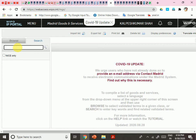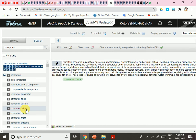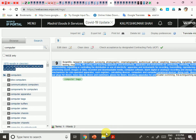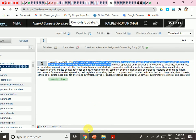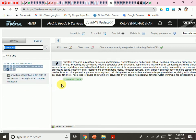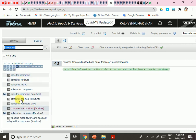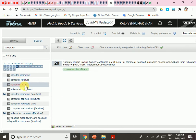For example, I type 'computer' to search for the appropriate class. This shows the goods and services item number — such as class 9 for scientific research, navigation, surveying, etc. There is also class 45, class 43 for services providing food and drink and temporary accommodation, and class 20 which includes computer furniture and computer tables.